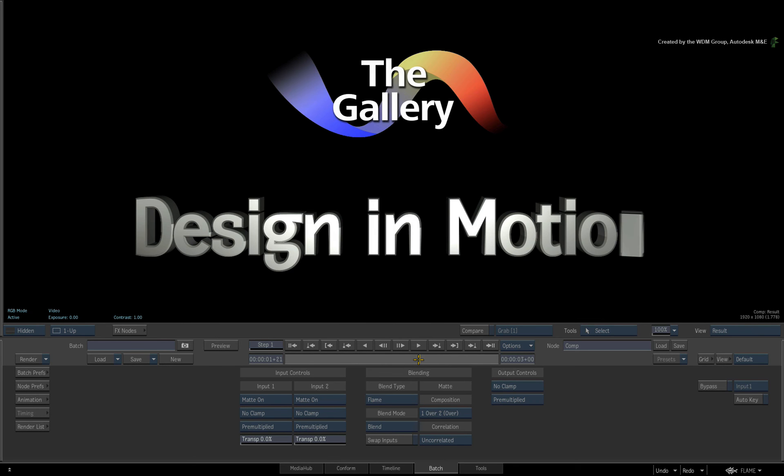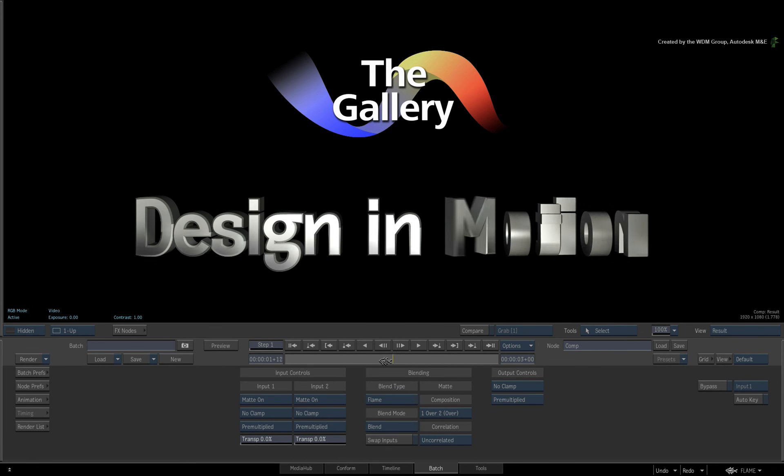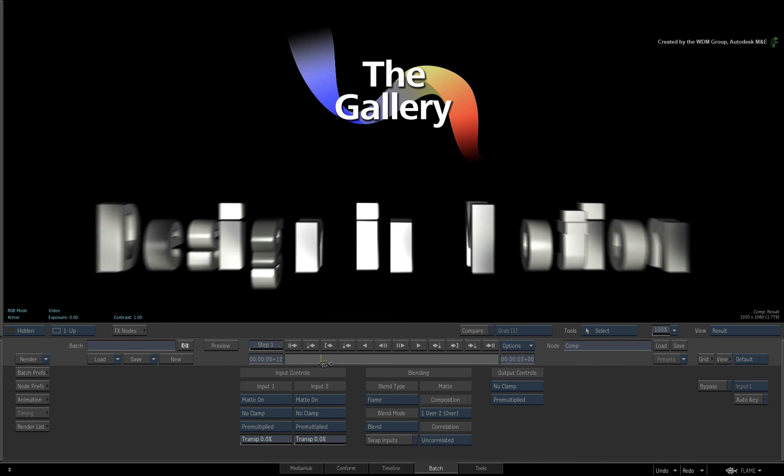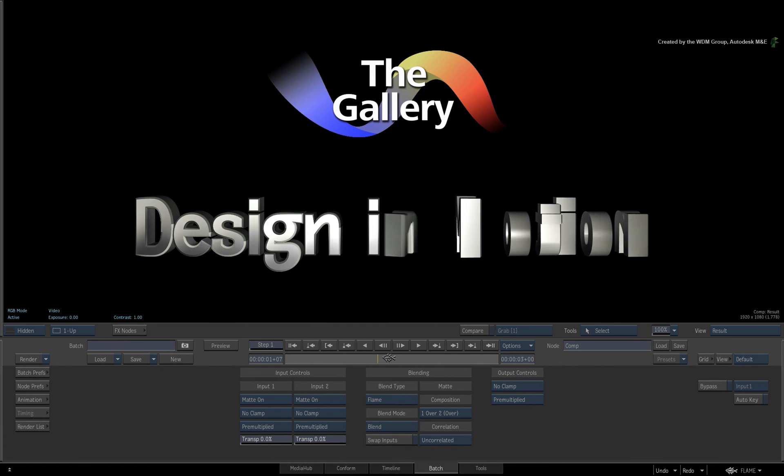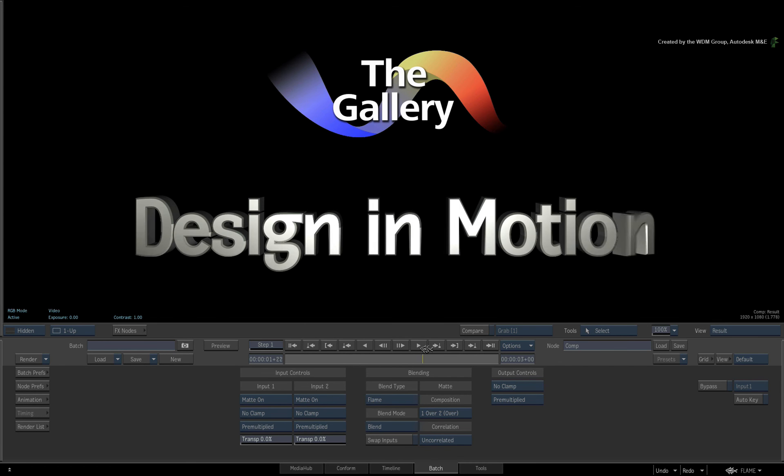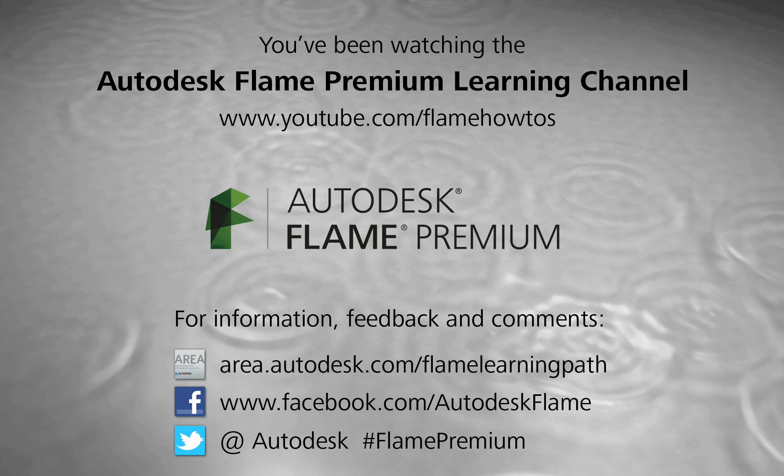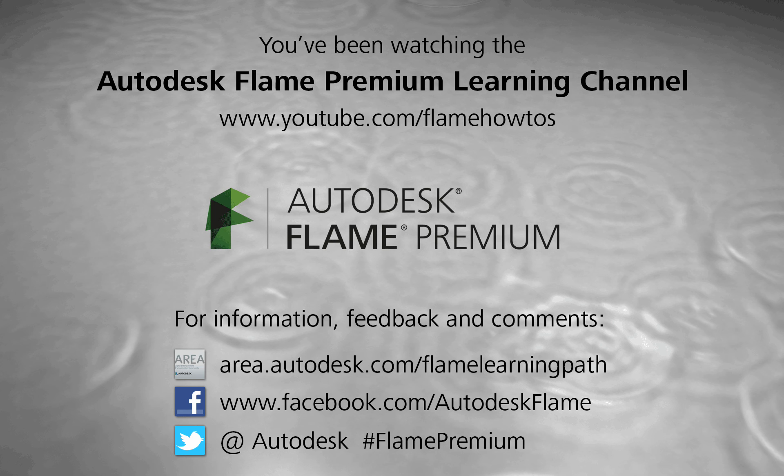This concludes the section on working with alpha and containers. Stay tuned for more videos on Timeline FX and Reactor 2.0. Comments, feedback and suggestions are always welcome and appreciated. Thank you for watching and please subscribe to the Flame Premium Learning Channel for future videos.